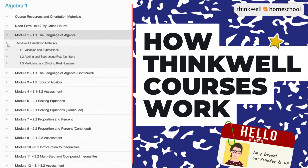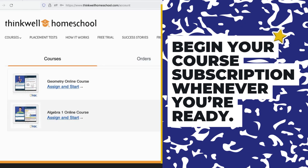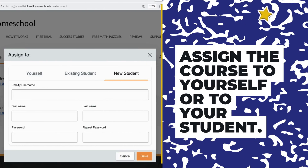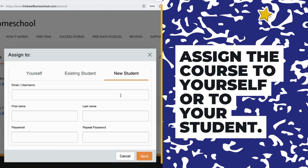Hi, this is Amy and this is a short video on how ThinkWell courses work. Begin your course subscription whenever you're ready. Assign the course to yourself or to your student.